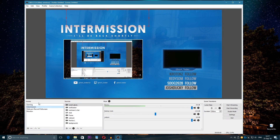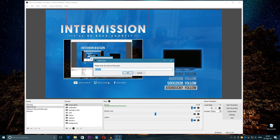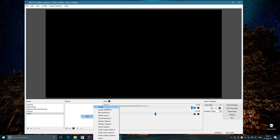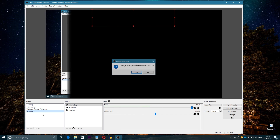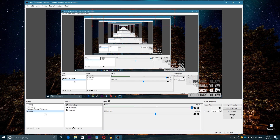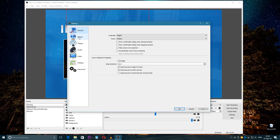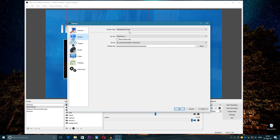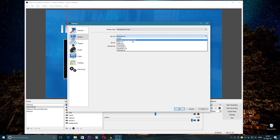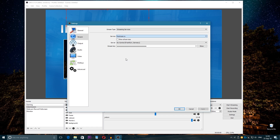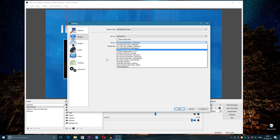Here we are in OBS Studio. I'm gonna show you how to create scenes and sources. It's very easy — you just create a scene, give it a name, and then in sources you add an image like a background, then game capture for the game you want to stream, video capture for webcam, and so on. I'm not gonna go deep into scenes — let's go into the settings. In the stream section you choose the platform: Twitch, YouTube, Hitbox, or Restream, and choose the closest server to you.